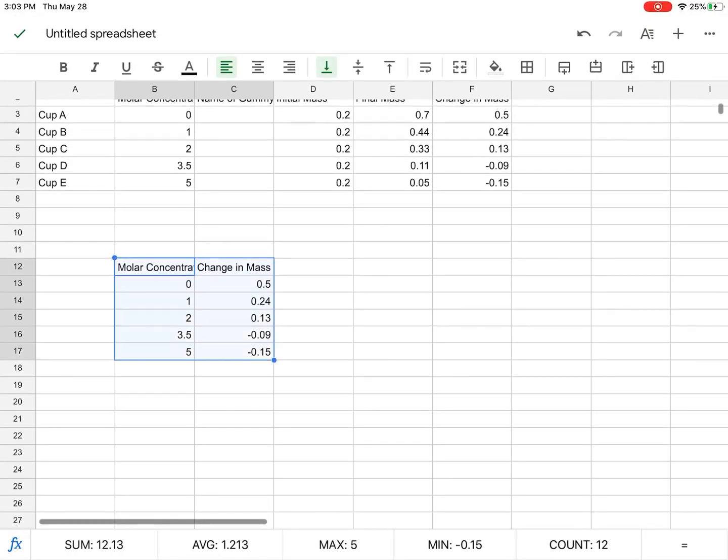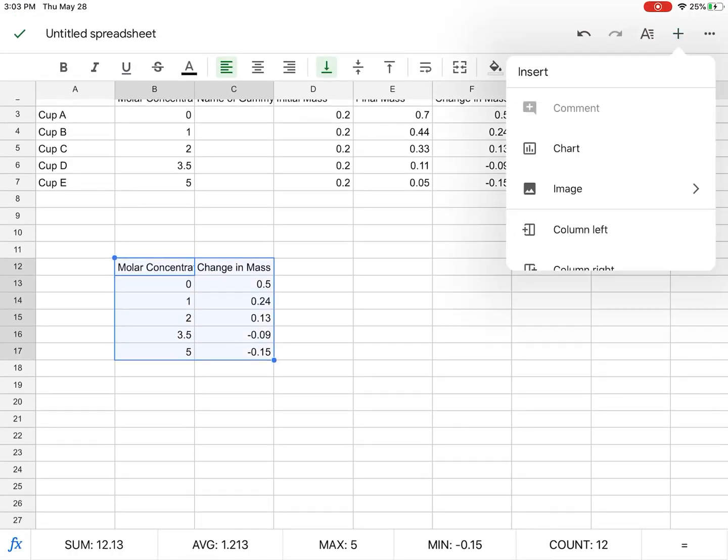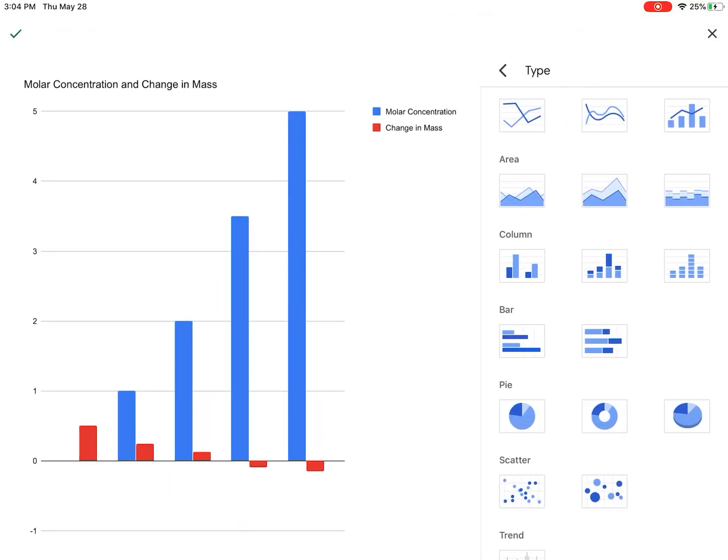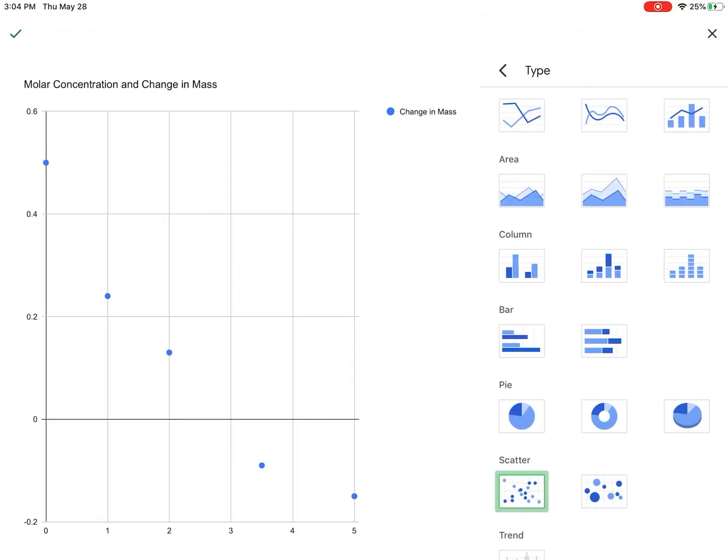Alright, so now when I try, hit the plus sign, select it, hit the plus sign, hit chart, go to scatter chart. And boom, that's more like what I want to see.